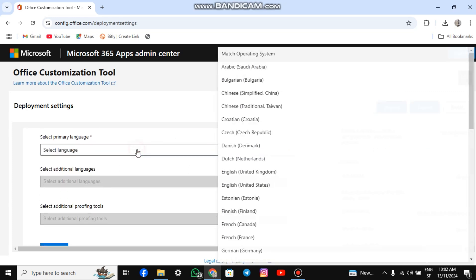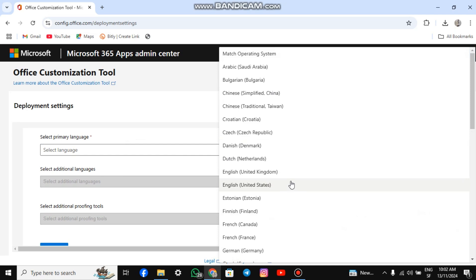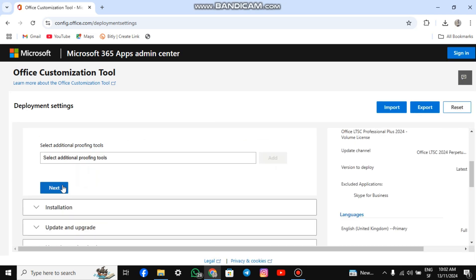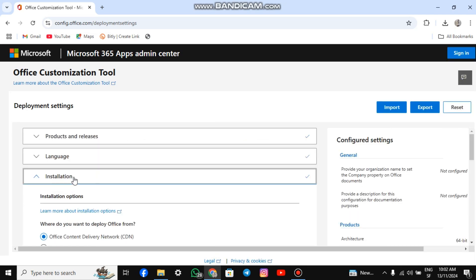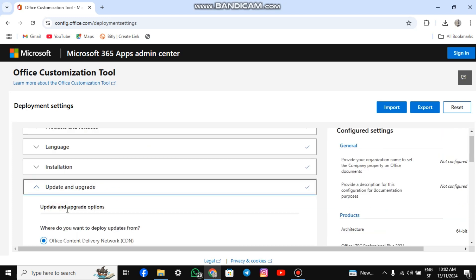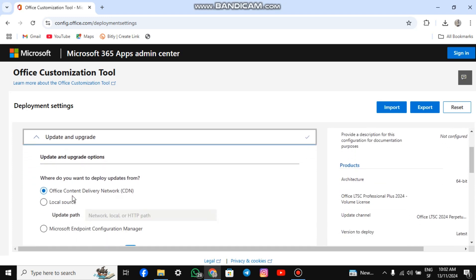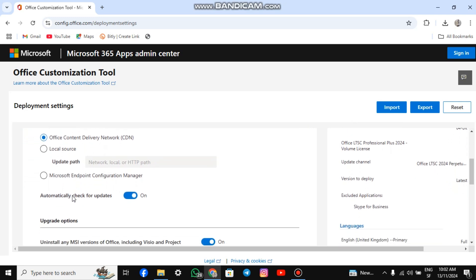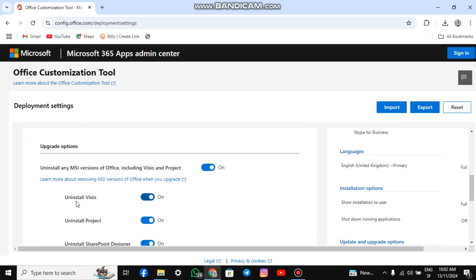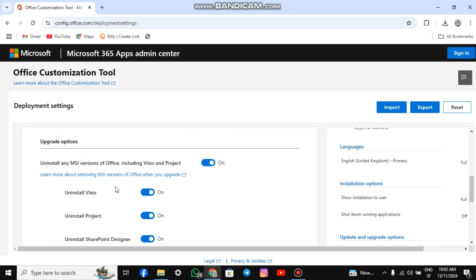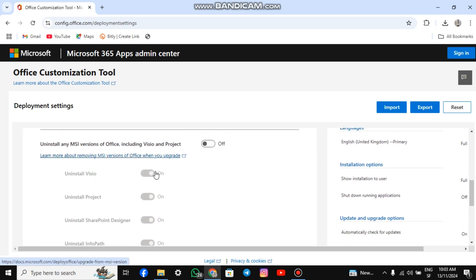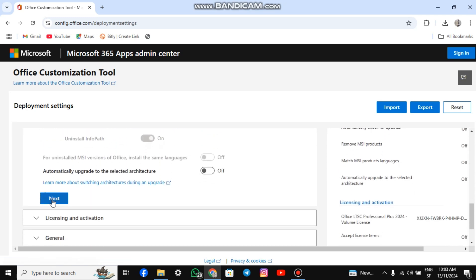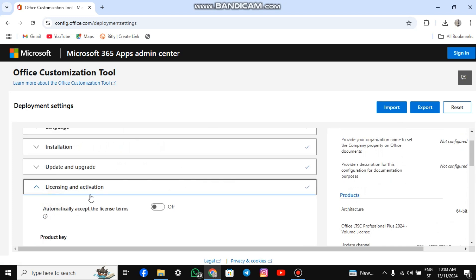For Languages, select your preferred language and click Next. For Installation, leave everything as it is and click Next. For Upgrade, scroll down to the section that says Uninstall any MSI version of Office, Visio, and Project and uncheck the box. Then scroll down and click Next.